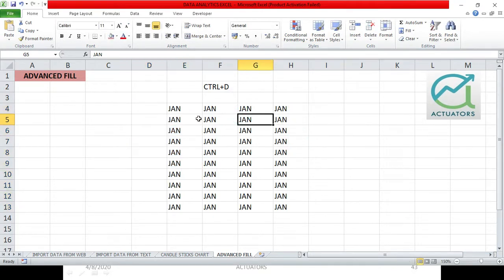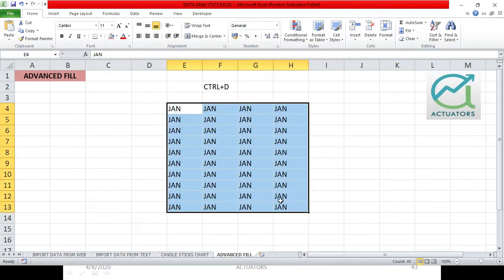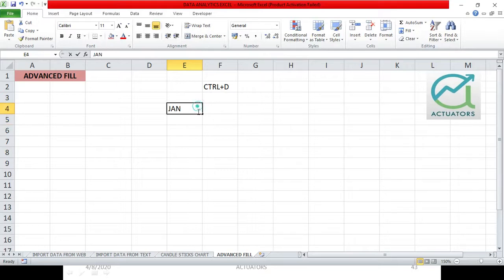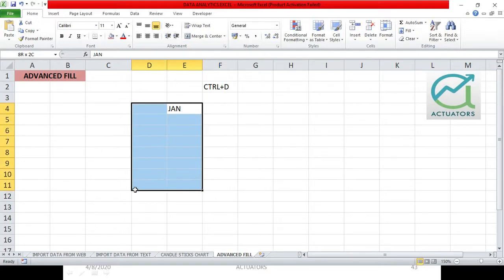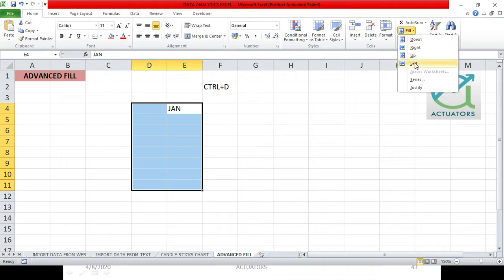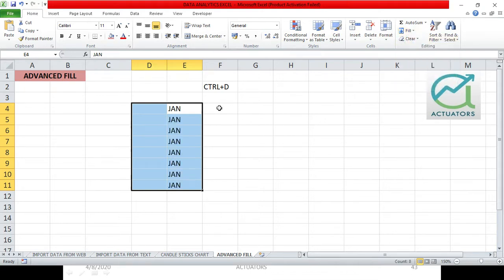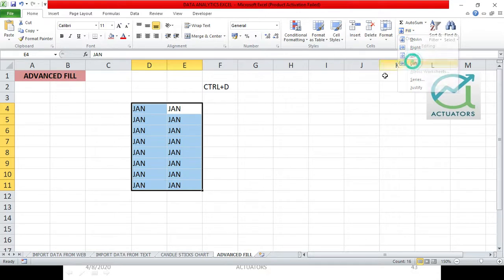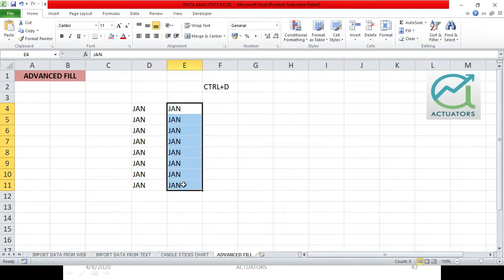Another way to do this: write January, select all the cells where you want it, go to the Home tab, in the Editing group there is a Fill option. Click Fill and you get all the options — down, left, right, up. Clicking down will fill January in the entire column, left will fill the entire left side with January. So if you want a repetitive same word, select those cells, then either use Home > Fill option or shortcuts Ctrl+D, Ctrl+R, etc.